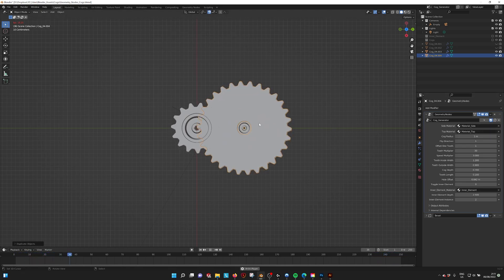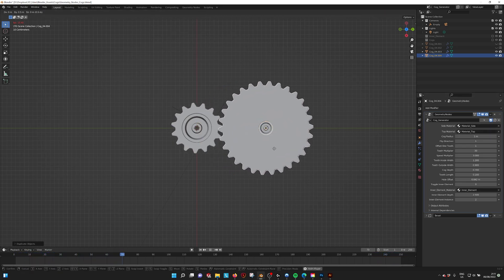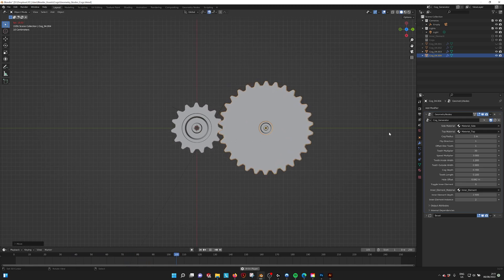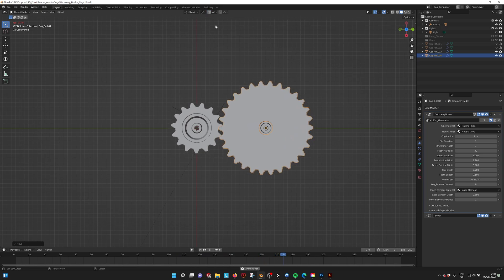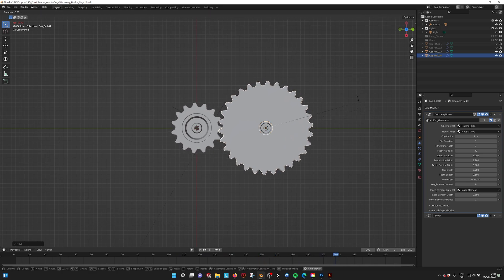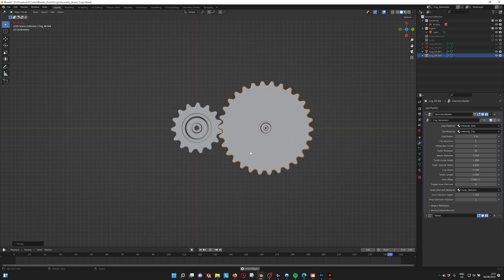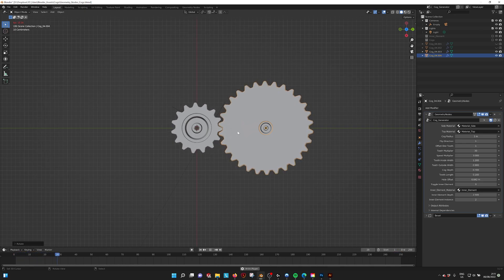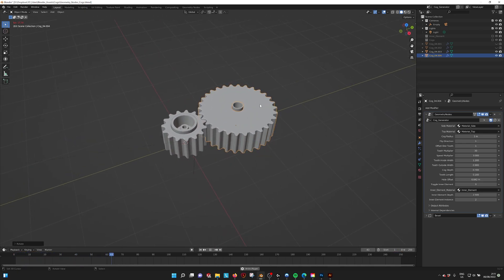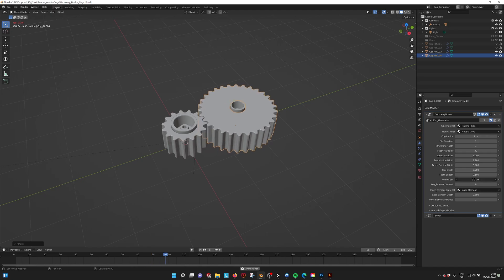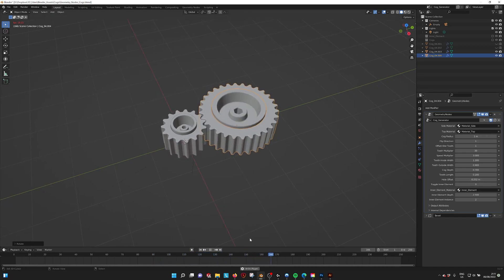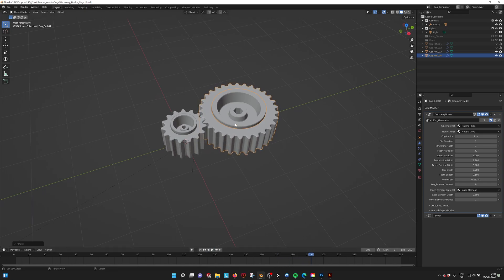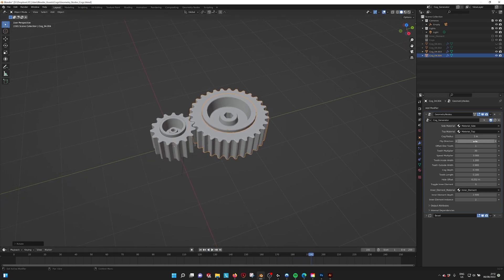When you make this one one meter, the speeds will line up, but you have to turn on the magnet and rotate a little bit so they will bite into each other again. This way it becomes really easy to create new cogs. To go over the other parameters: we can flip the direction and offset one tooth so they bite into each other easily.